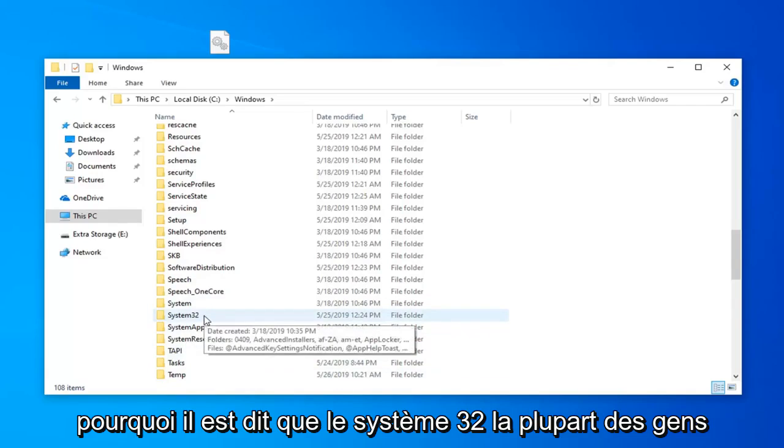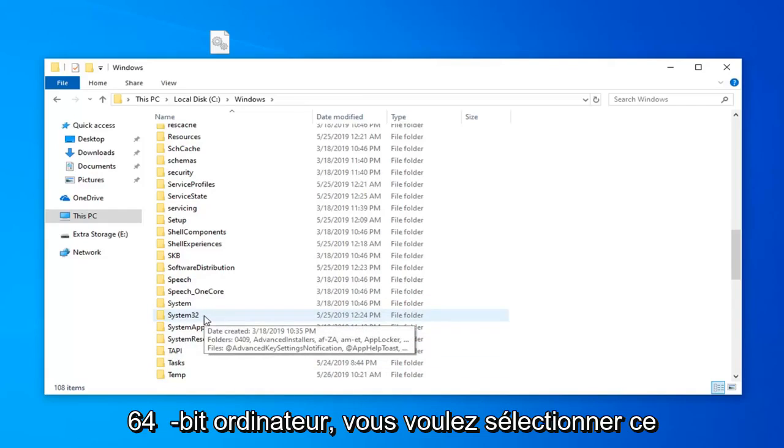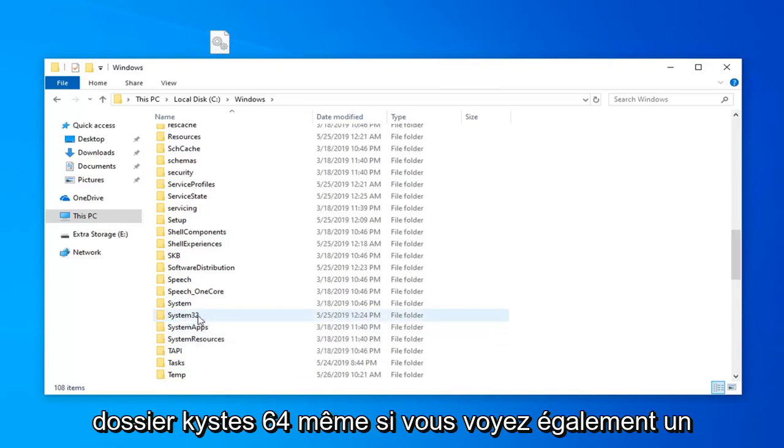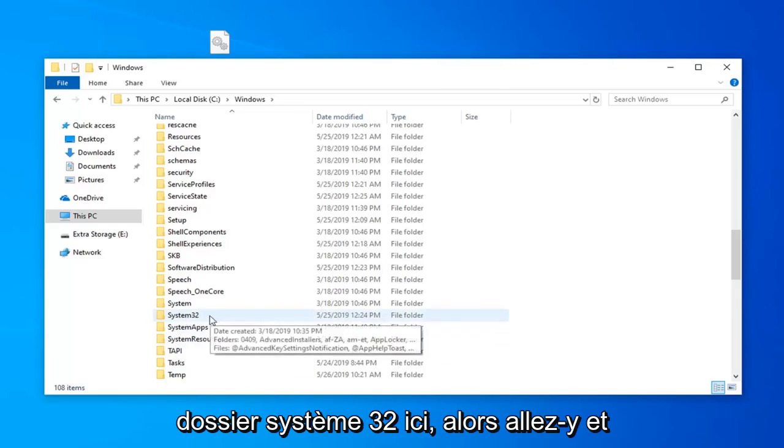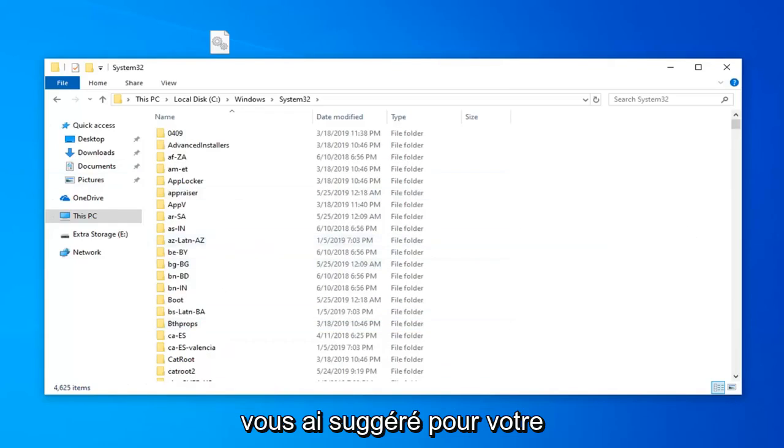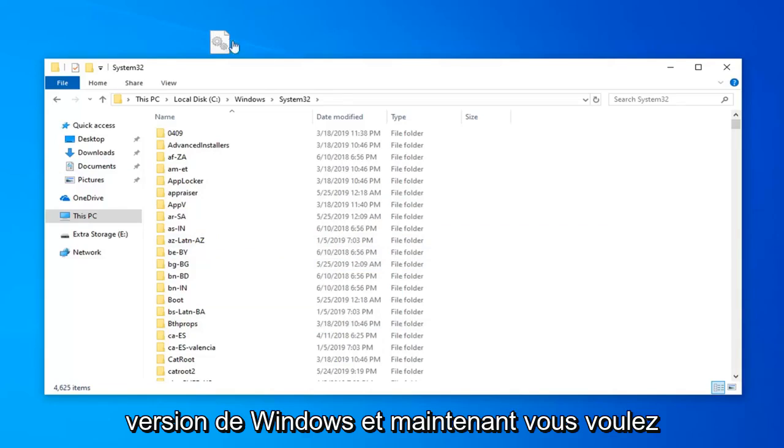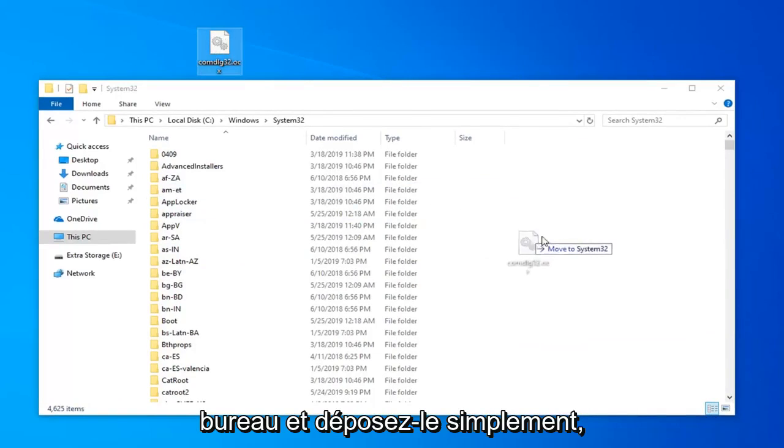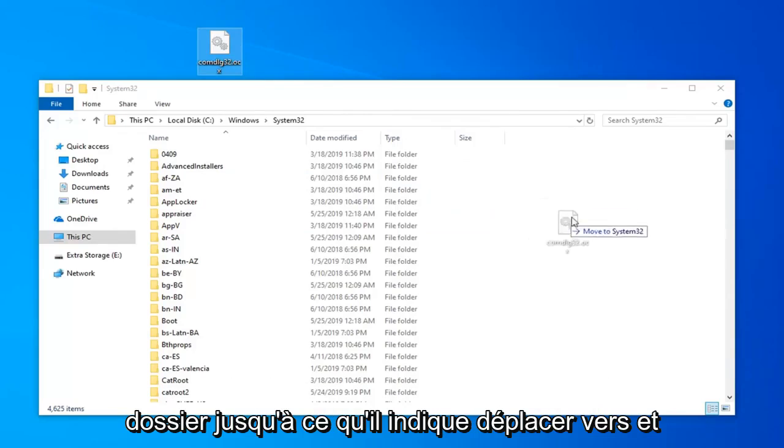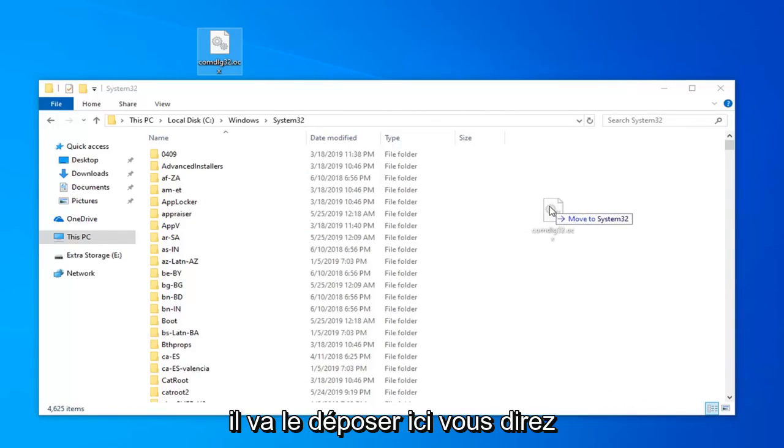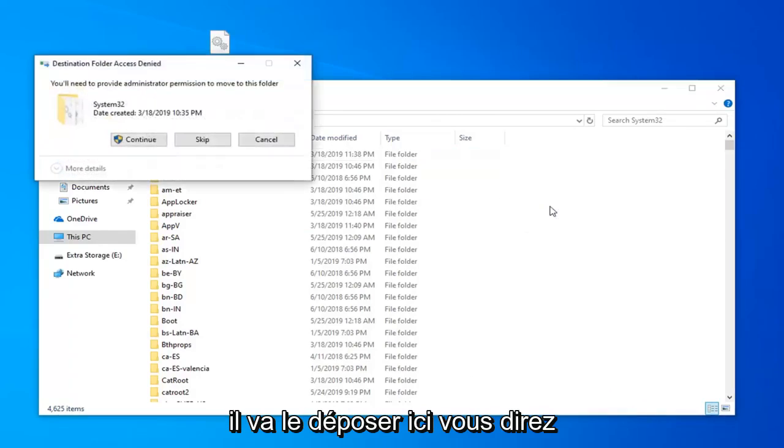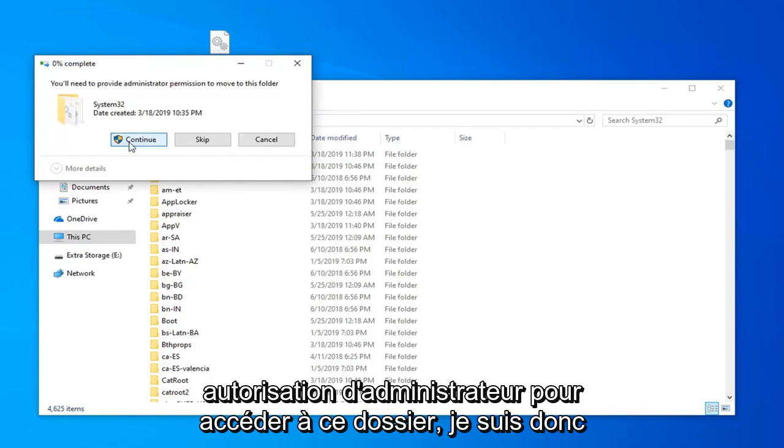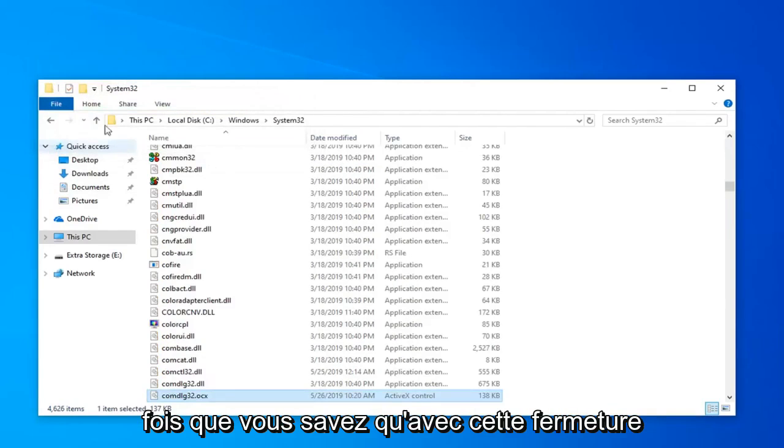Most people watching this video are probably going to be on a 64 bit computer. You want to select the syswow64 folder even if you see a system32 folder as well. Go ahead and double click on whatever folder I suggested for your version of Windows. Now you want to take that file we brought over to our desktop and just drop it in. Left click and hold down on the file, drop it in the folder. It will say you'll need to provide administrator permission. Select continue by left clicking on that. Once you're done, close out of here.